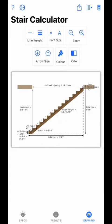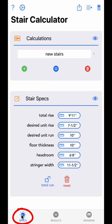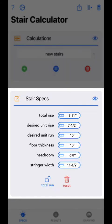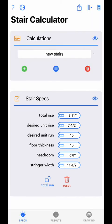Now let's take a look at the spec screen. The spec screen is divided into two sections. From the top section you will create new calculations, delete calculations, and select calculations. From the bottom section you will input all the necessary values for the app to calculate its results. Let's take a look at the calculations section first.